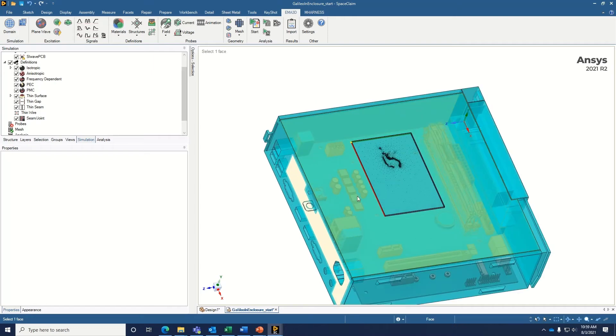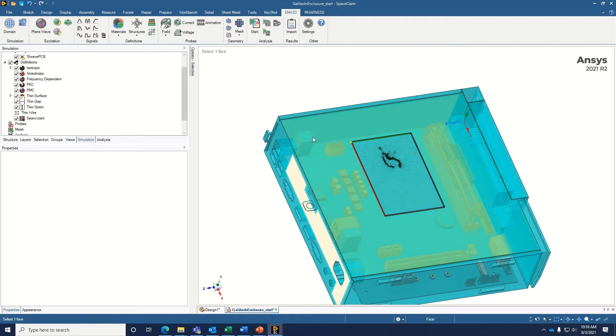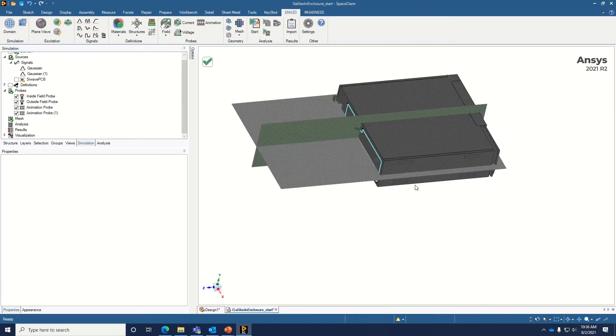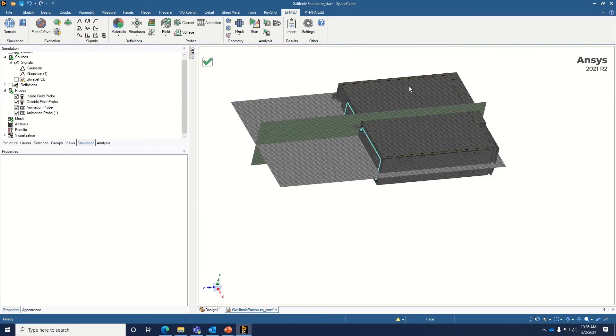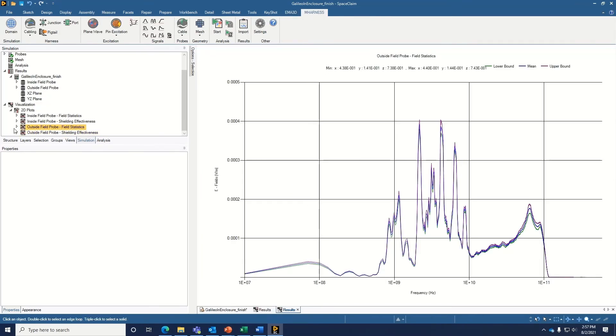The first step is to import the mechanical CAD. Because we're built on the ANSYS Space Claim platform, we have the ability to import all popular CAD formats. And once we've assigned the material properties, we can mesh the geometry using EMA 3D's voxel style mesh. And then once we've meshed, we're ready for the EMA 3D solver. EMA 3D includes automated post-processing features that will plot the results in the same way that you would see the results from an EMC test.